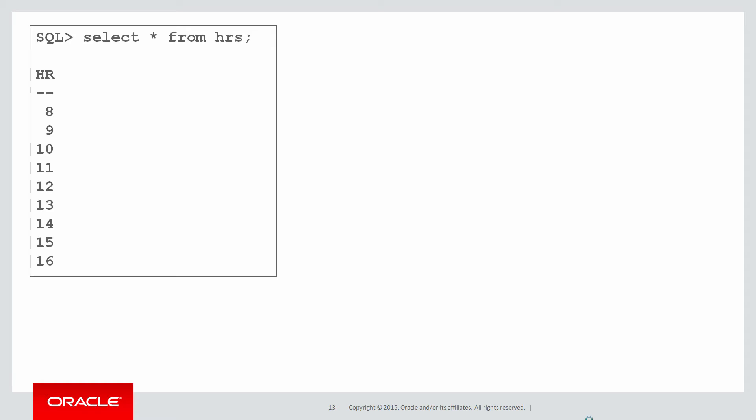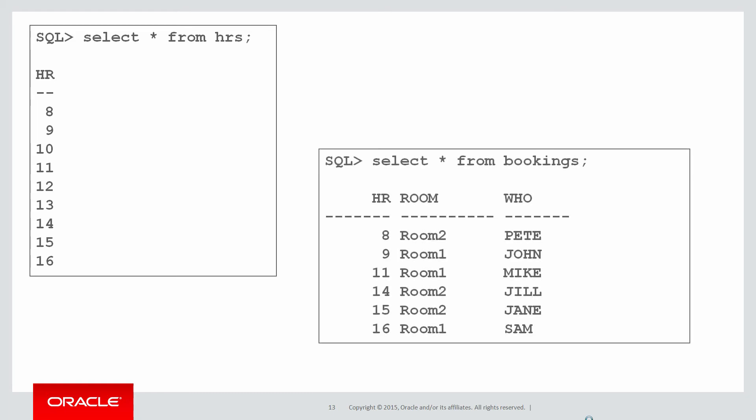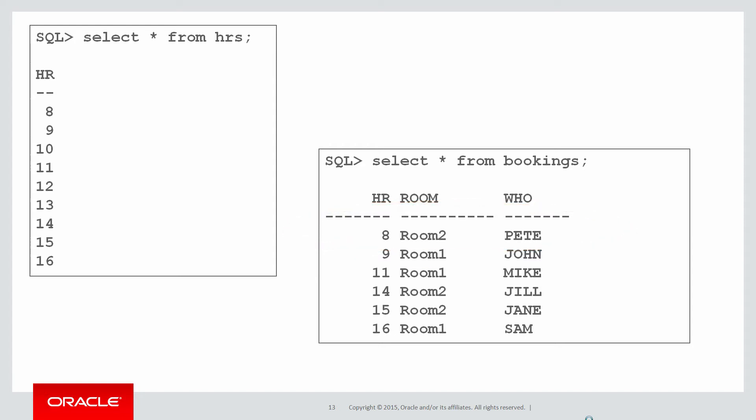So what you might choose to do is write yourself a little application to allow people to book the room. You might start off with a table of hours that people are allowed to use the room, and shortly after you've built your application, the first bookings will come in our bookings table. You can see at eight o'clock Pete booked room number two, at nine o'clock John booked room number one and so forth.